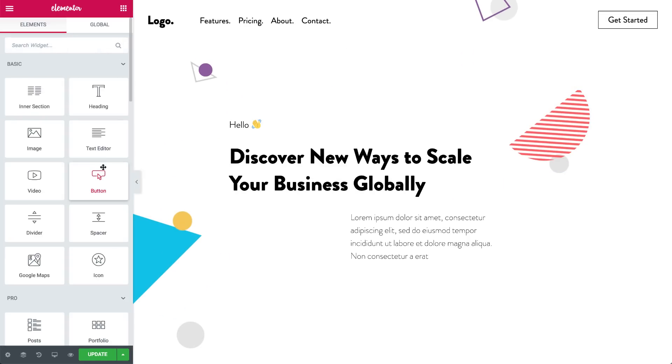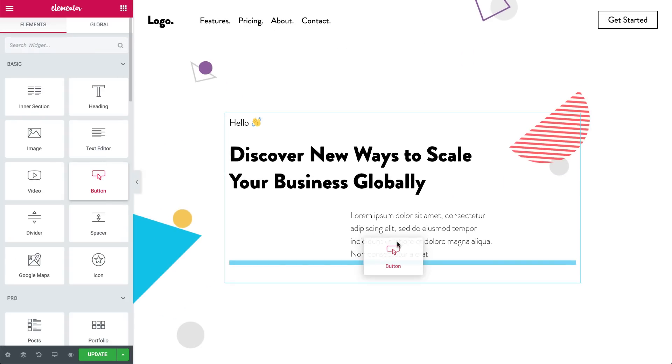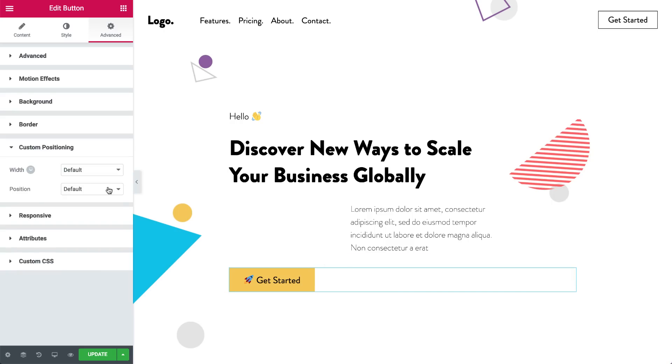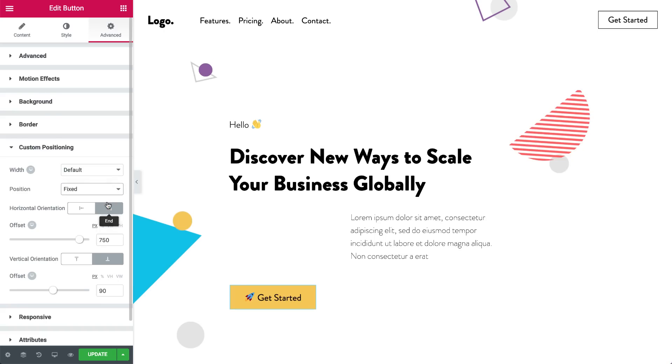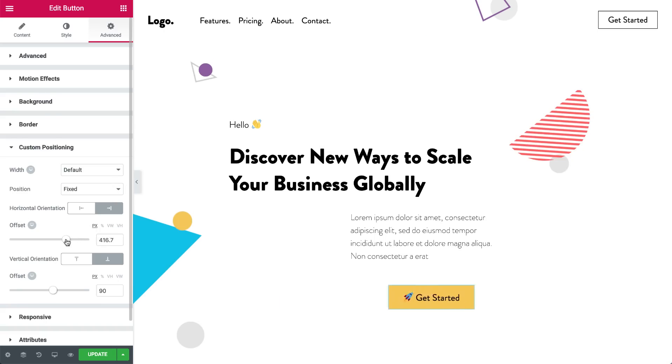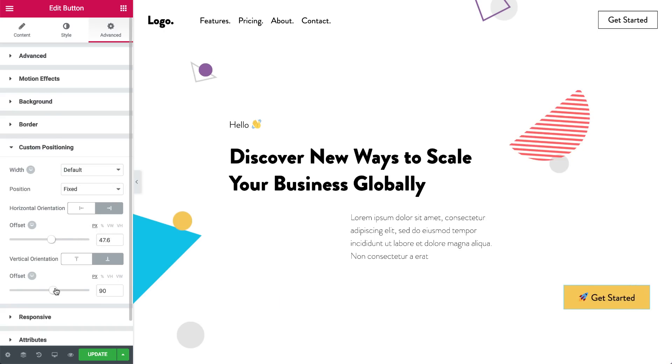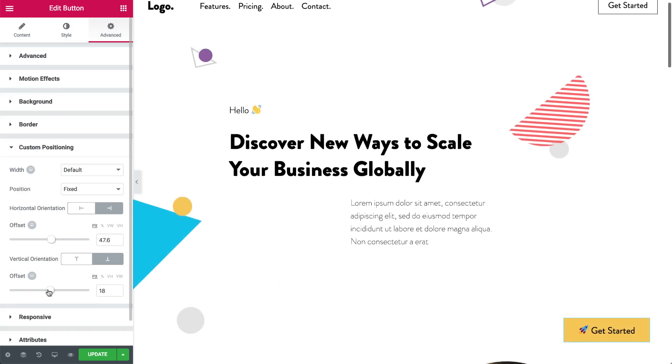Do you enjoy using sticky positioning for widgets? Then you will love Fixed Position. Set your widget to have a fixed position and place it where you like. Now your element will scroll along with your user.